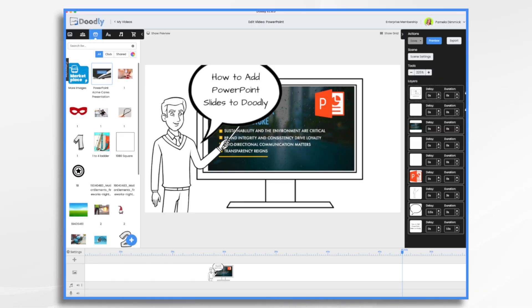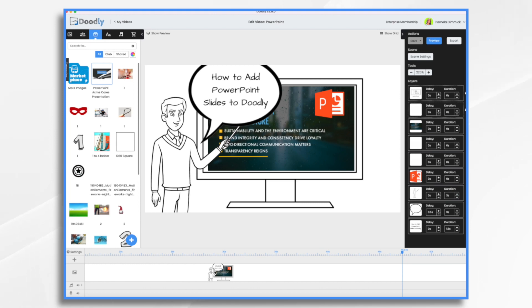In previous tutorials, we've gone over how to put Doodly videos into PowerPoint presentations. Well, what if you want to do it the other way around and put a PowerPoint presentation into your Doodly video? Well, there are a couple ways you can do this.